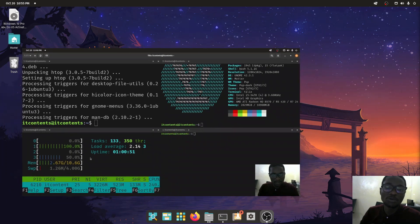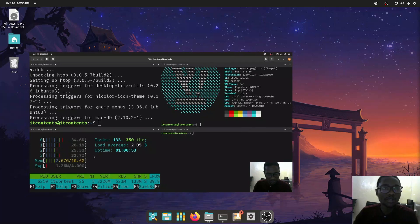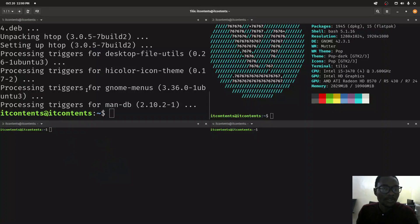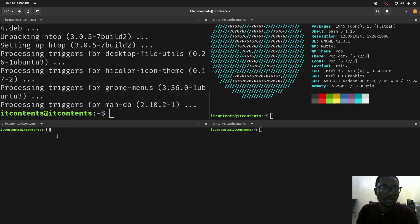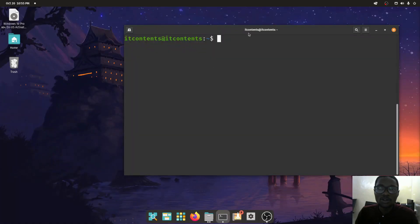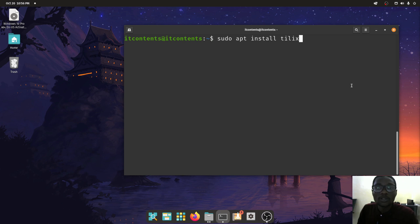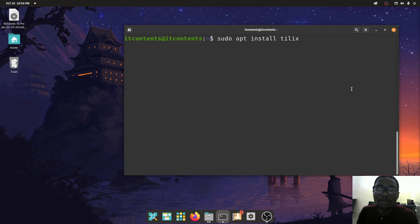Once you open up your terminal, you want to just type in `sudo apt install tilix`. Press enter and this is what you should see.